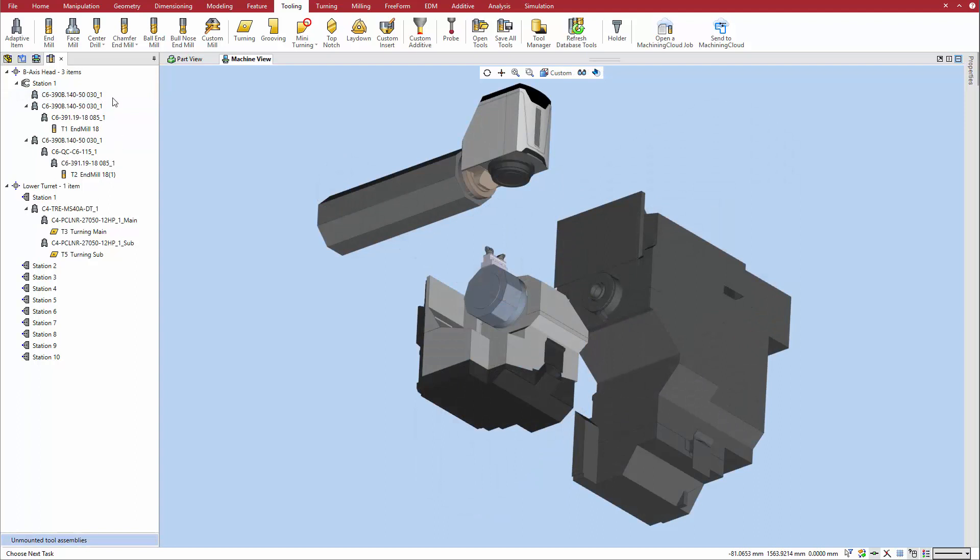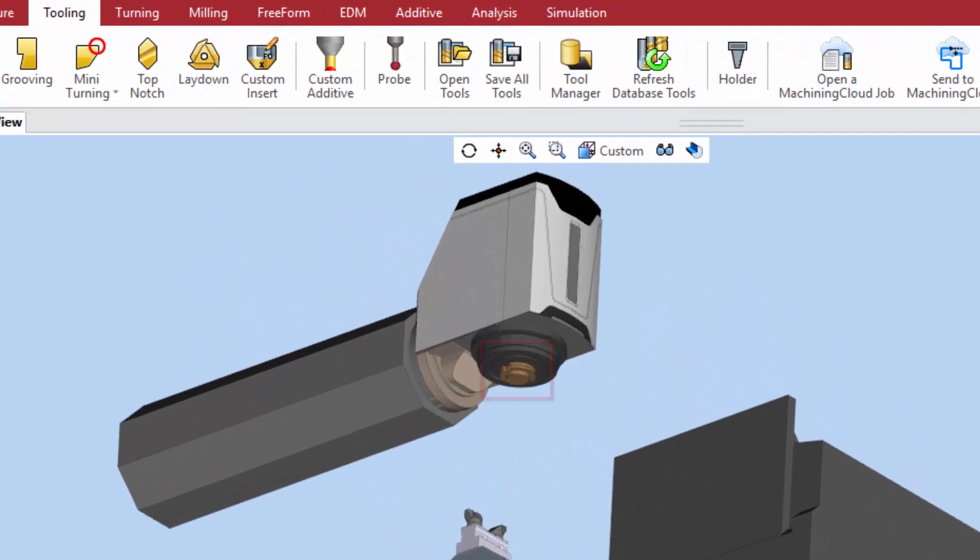The tool adapter is added to the tool station in the tool assemblies manager. When the item is selected from the list, it appears in the machine view.